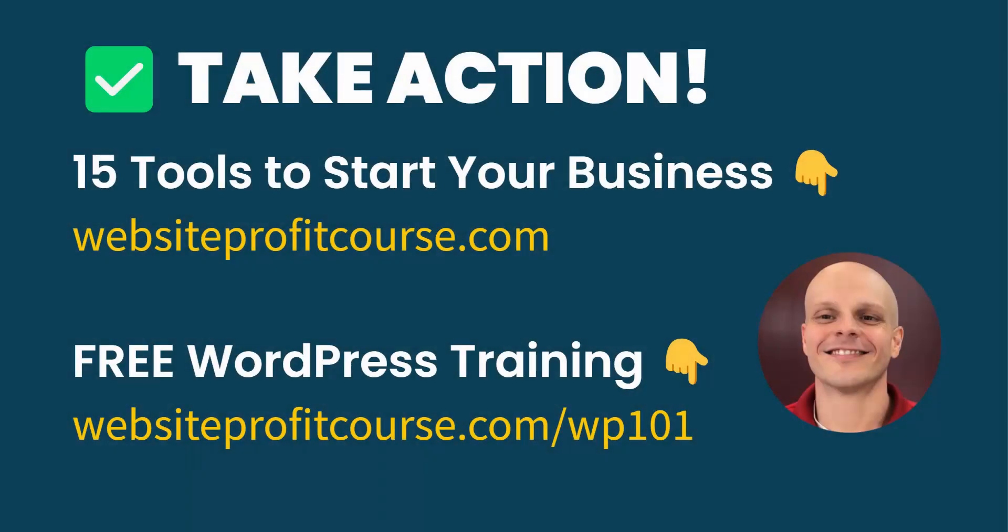If you're relatively new to WordPress, I highly recommend that you check out my free WordPress training. You can go to websiteprofitcourse.com/wp101, or the links in the description below. I take you through all the main components of WordPress, including the backend, the database, how things work, and how to put together a website. I think you'll have a great understanding of how everything works together if you go through that.